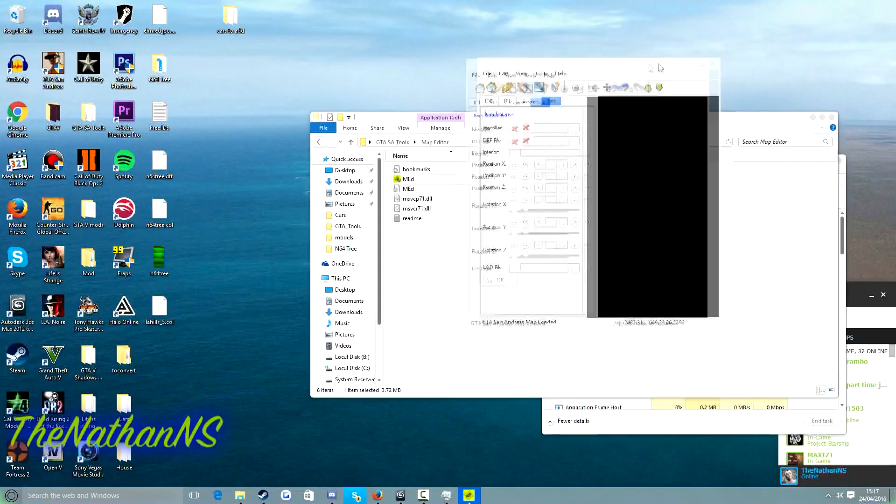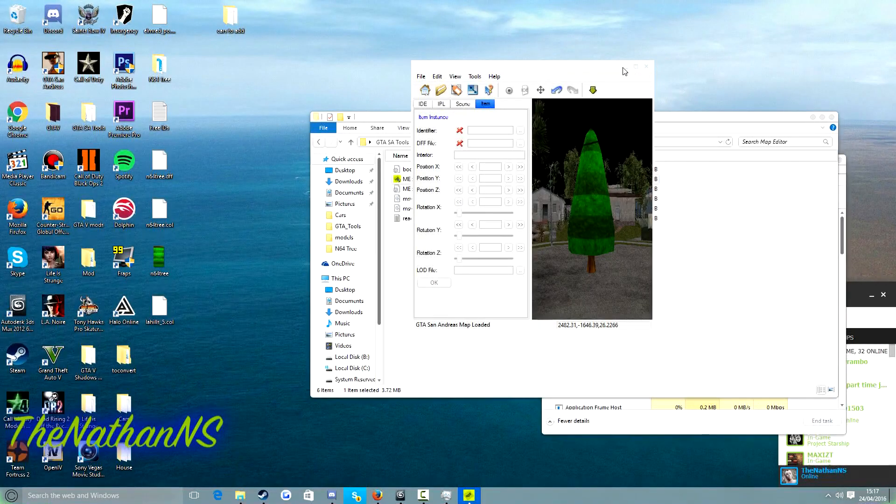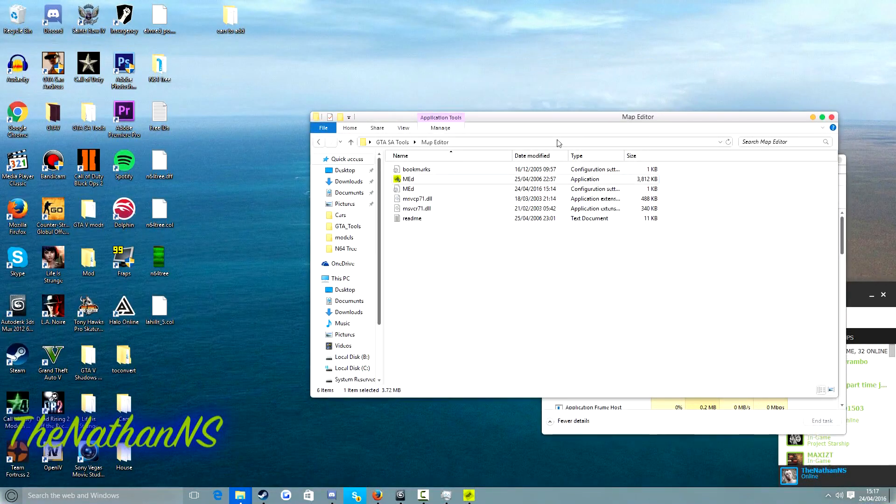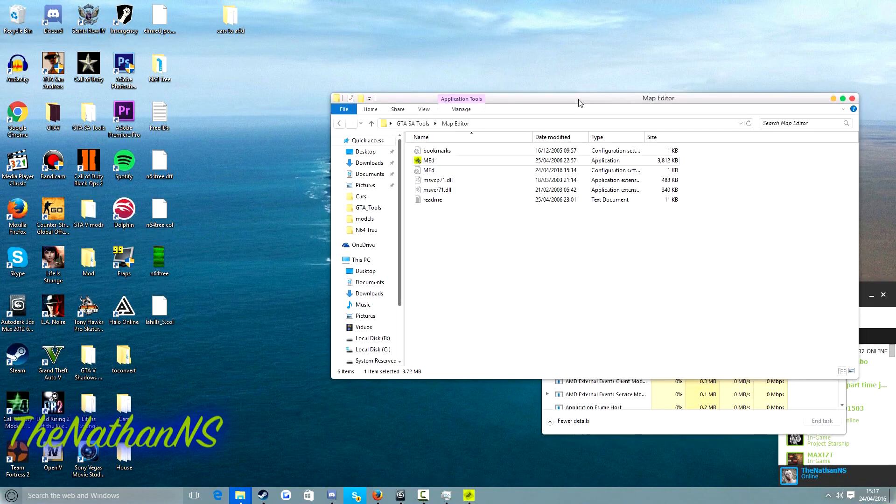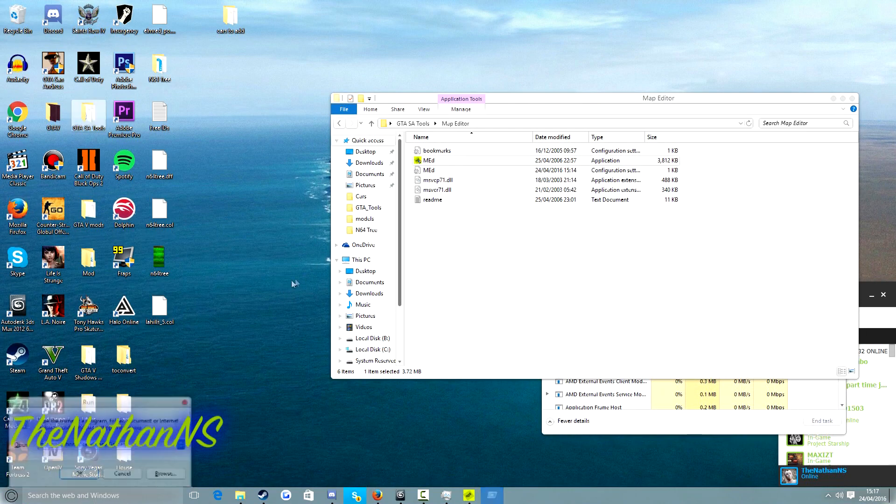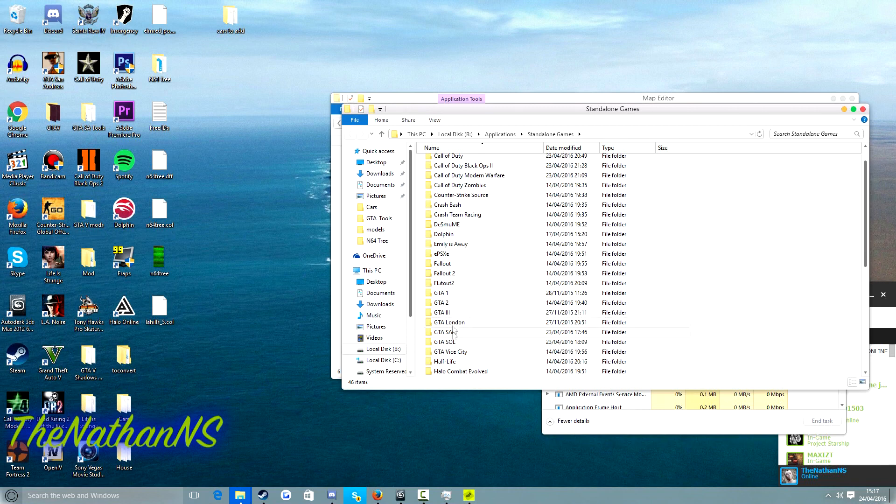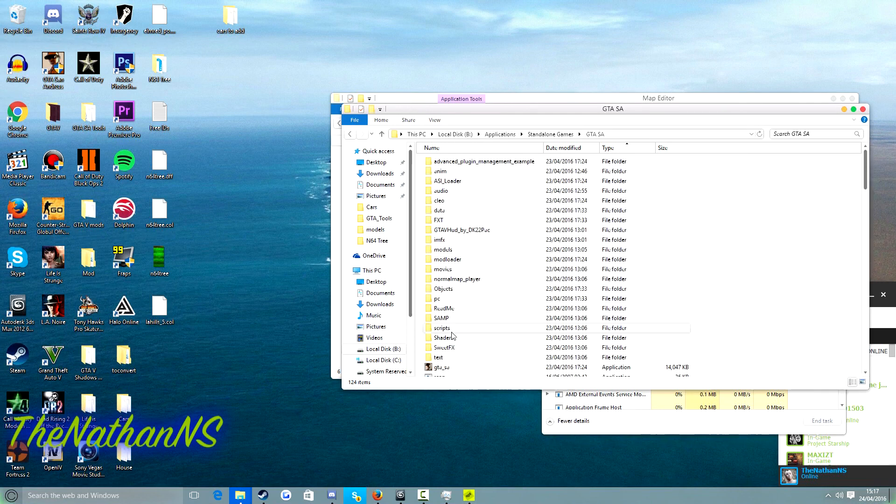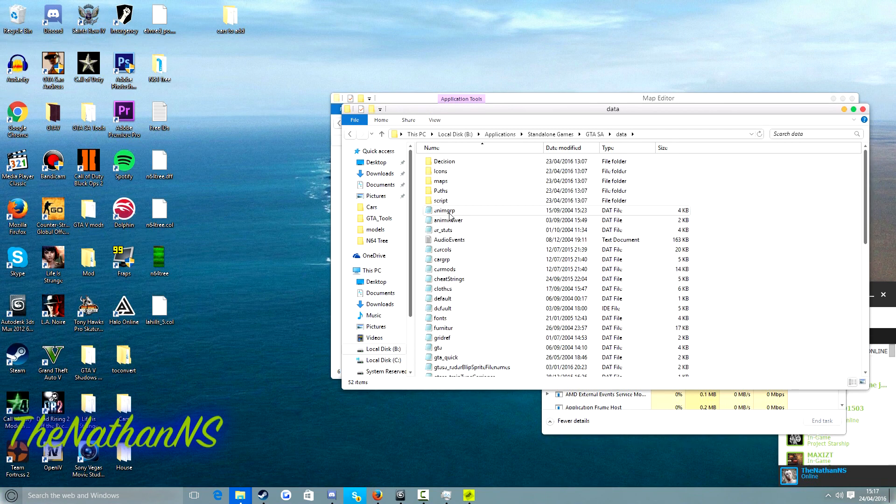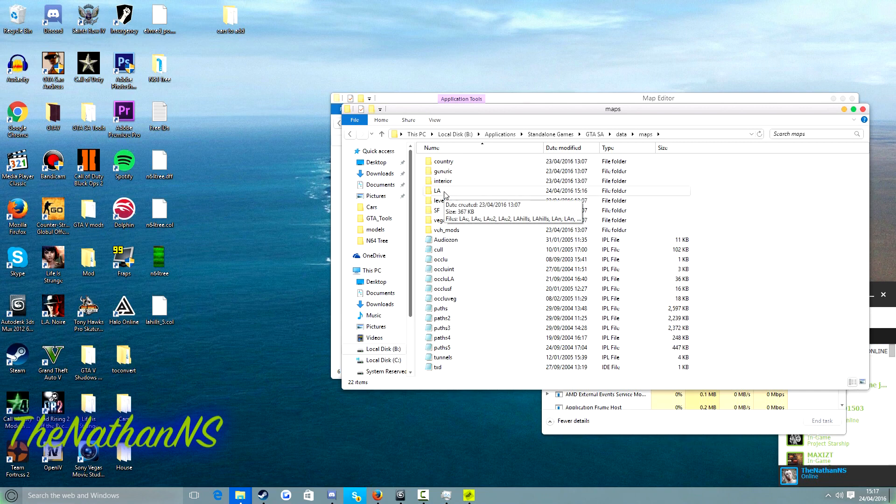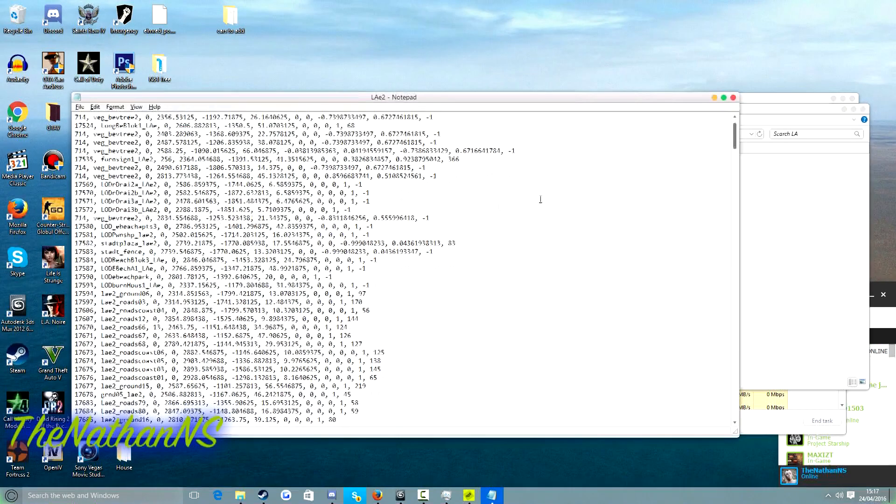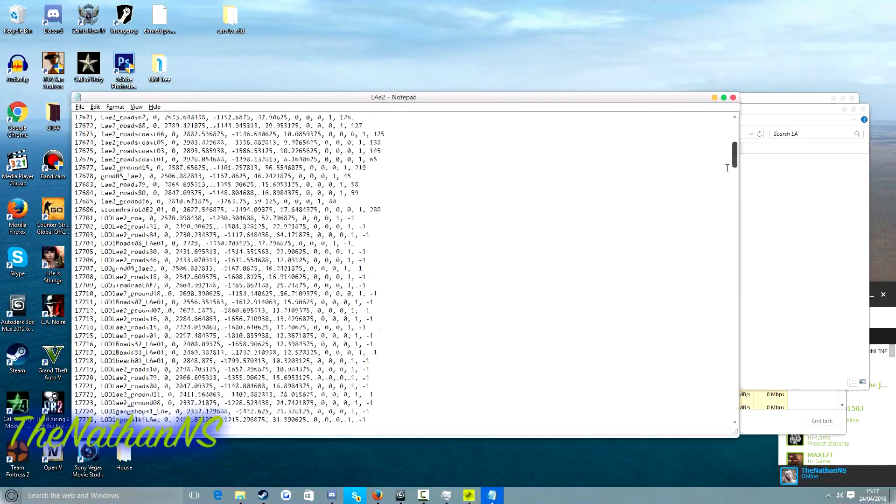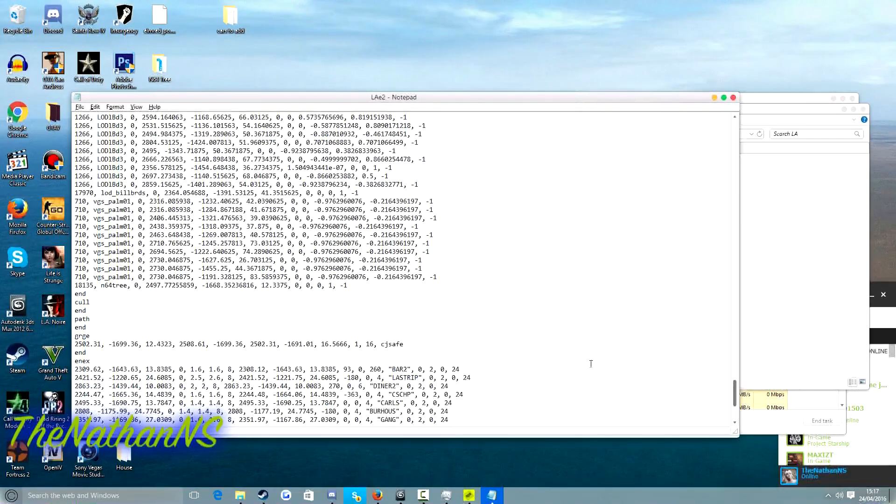However, before you even think of starting San Andreas, I always recommend you check your GTA San Andreas installation folder as well. Because I've had a few occasions where I've made some changes in map editor, saved it, but it never saved. So what we do is go to data again, maps, then go to the folder where your IPL is located. So for me, this would be lae2.ipl. And scroll all the way down to the bottom. Ah, and it's added it for me, n64 tree.